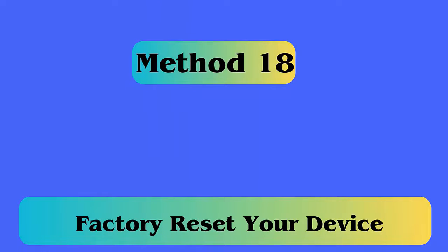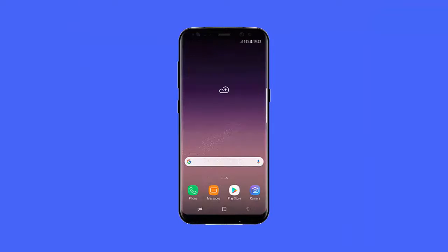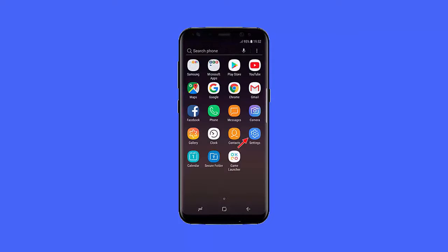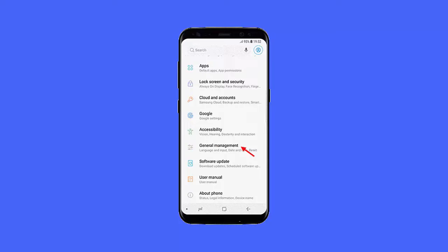Method 18: Factory Reset Your Device. Follow the steps — first, go to Settings and scroll down to the Backup and Reset option. Next, tap on Factory Data Reset. After that, tap on Reset Phone and choose to erase everything.